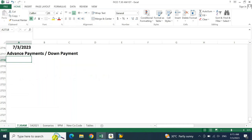For normal payment, our accounting entry will be vendor account debit, bank outgoing account credit. Even for the vendor advance payment, it will be the same accounting entry — vendor account debit, bank outgoing account credit. But there will be a slight difference in the accounting treatment.